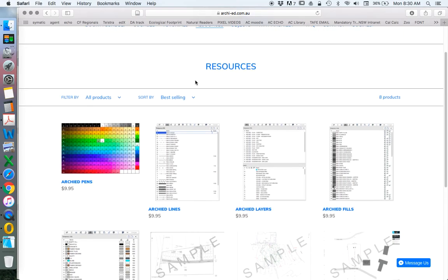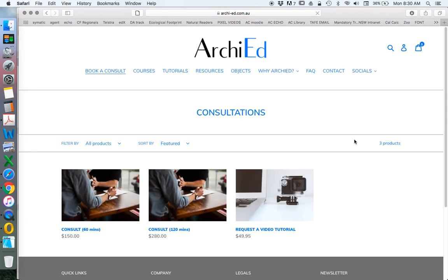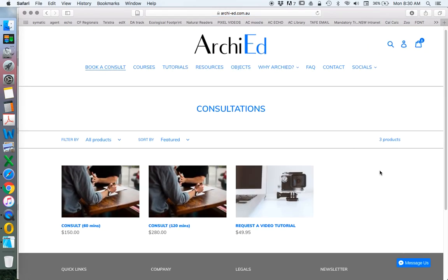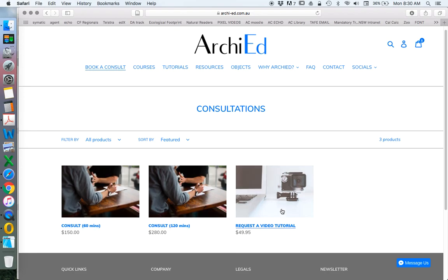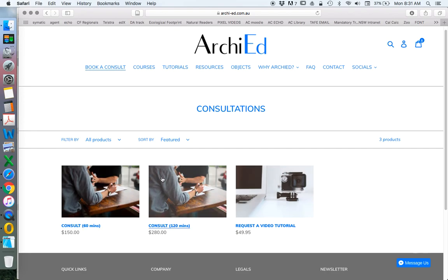I'll quickly show you around the rest of the website. Book a consult — realising that people want to have help, want me to help them with their projects, and want me to troubleshoot issues they've got with ArchiCAD. I've created a 60-minute and a two-hour consultation. These are private individual sessions and can be about anything — mostly ArchiCAD, but I can also address other architectural questions.